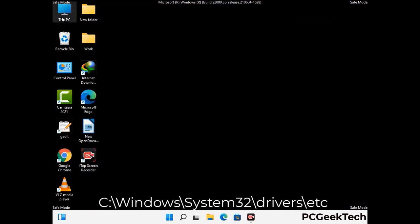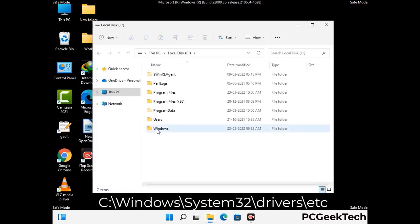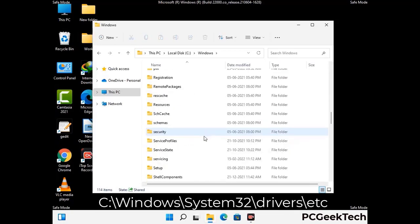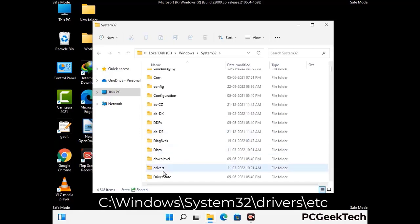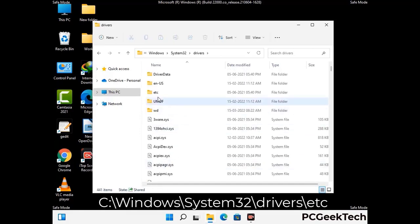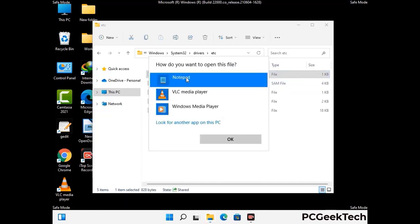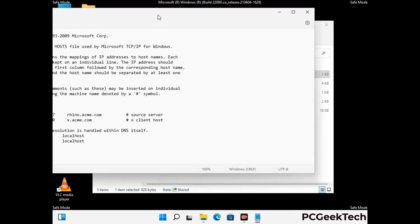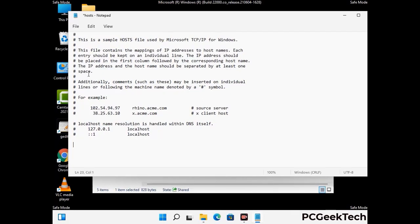Now we have to find and remove any malicious IP address that may connect your PC to a remote server and give hackers access to your system. You just have to follow the path on the screen to open the Windows hosts file. Open it with Notepad. If your system has any virus, you will find some suspicious IP addresses here that you need to remove, and then save the hosts file.